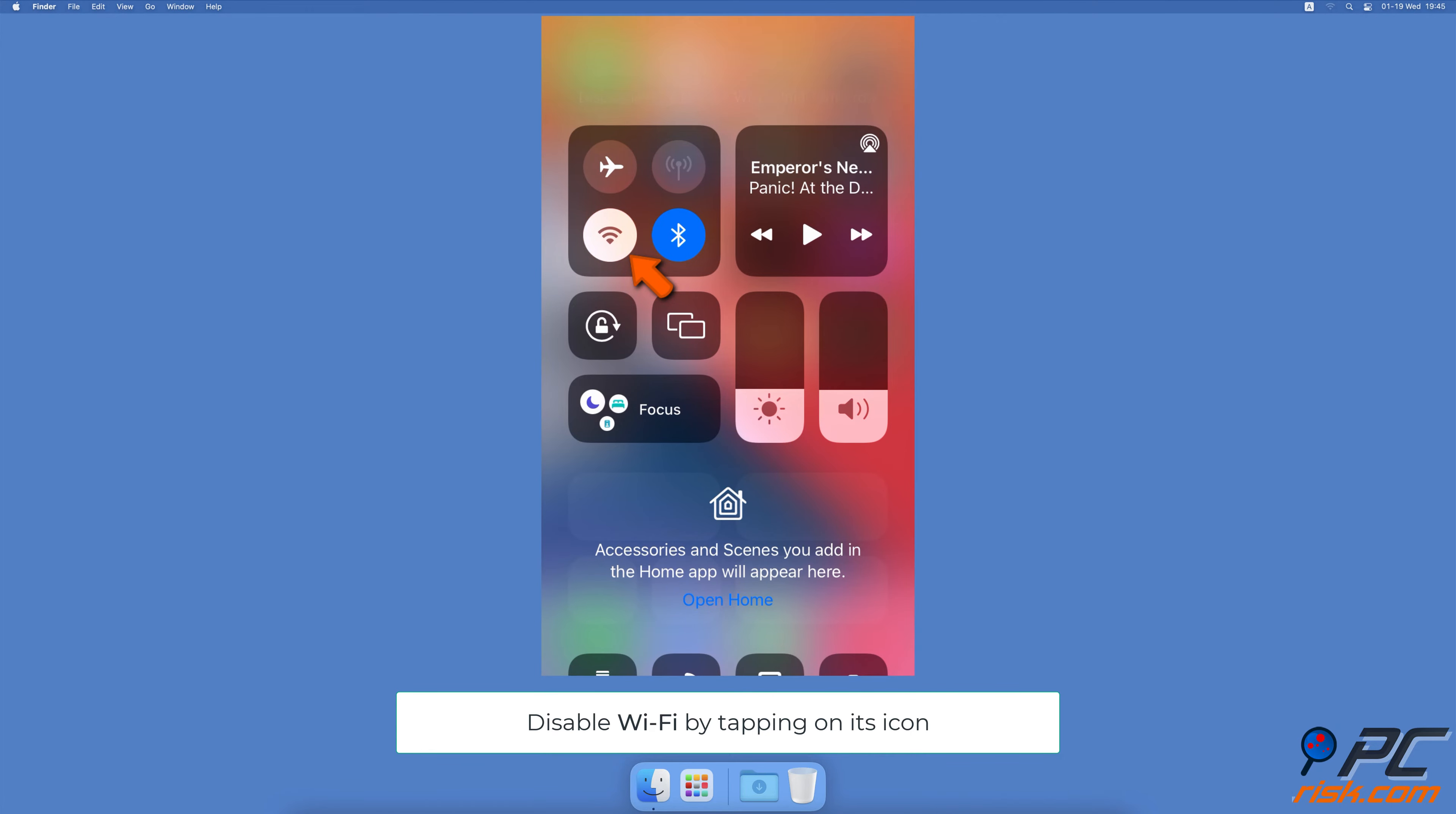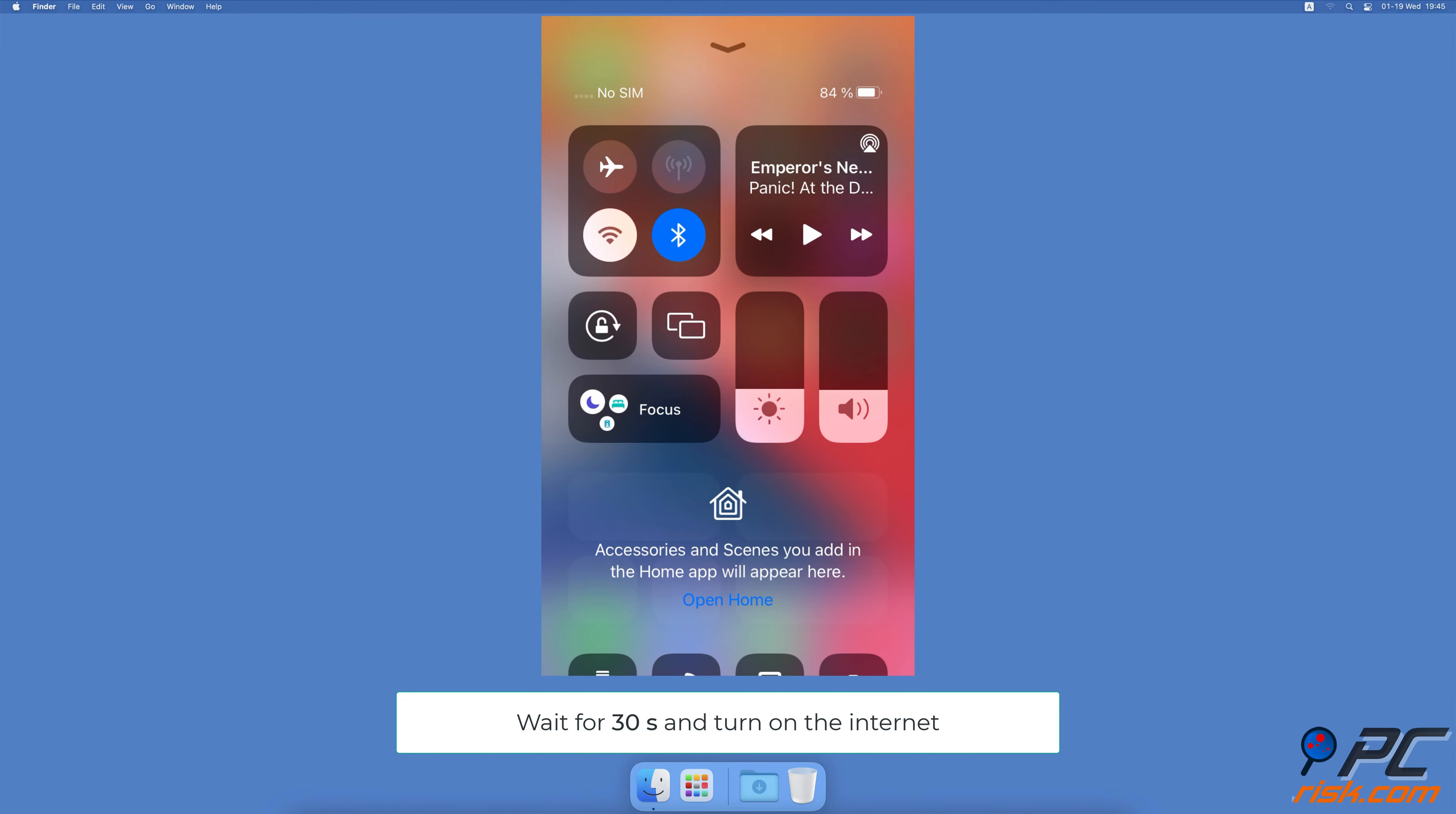If you're using mobile data, locate the icon for mobile data and tap on it to turn it off. Wait for 30 seconds and then re-enable the network connection.